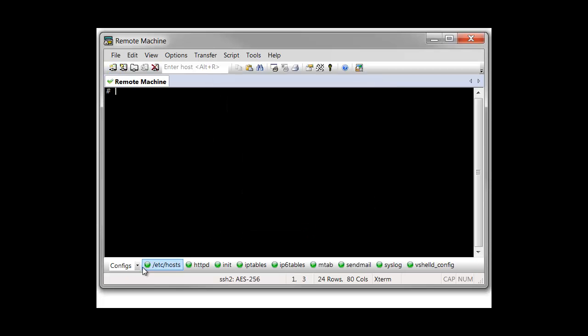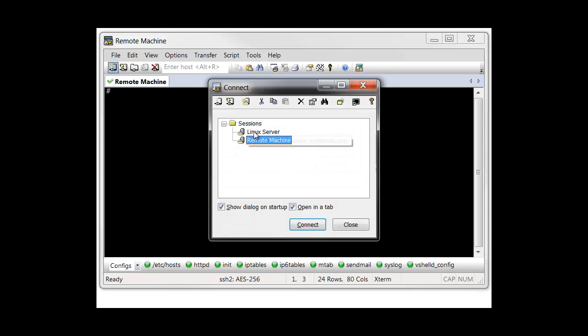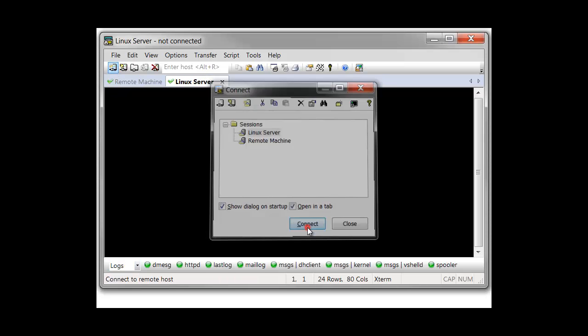When I connect with the Remote Machine session, you can see that the Configs button bar is automatically enabled. When the Linux Server session is connected, SecureCRT automatically switches to the Logs button bar.